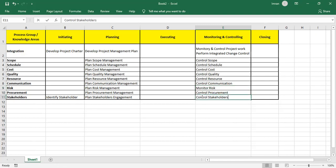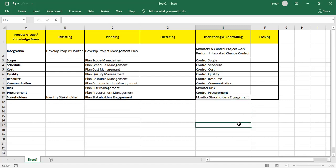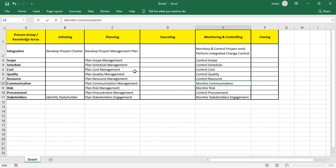Things we cannot control — like risk — we must monitor. I cannot control stakeholders, I have to monitor their engagement, so it becomes Monitor Stakeholder Engagement, not control. Similarly, I cannot control communication — so we have Monitor Communications, Monitor Risk, and Monitor Stakeholder Engagement. So based on our understanding: 10 plans, 10 controls.